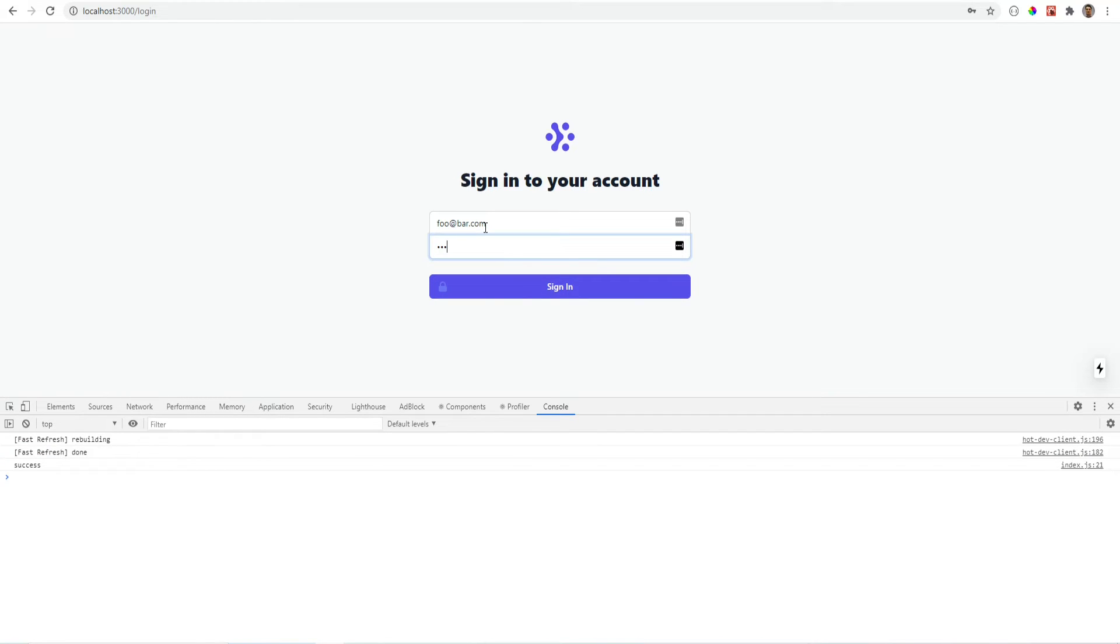What we need to do now is store the logged in state somewhere on our SPA. So we don't have to make any additional API requests to check if the user is logged in or not. Especially after user refreshes or browses through the pages.